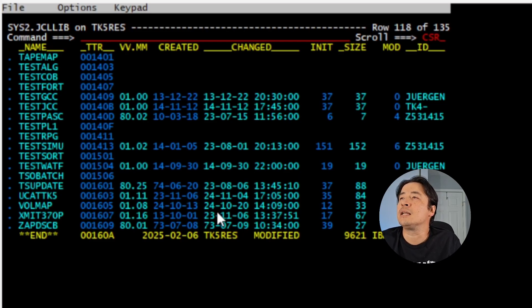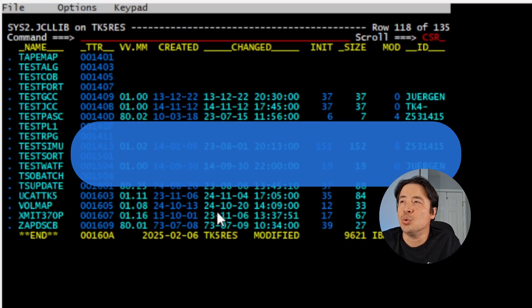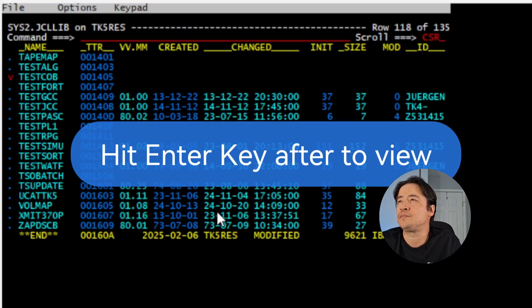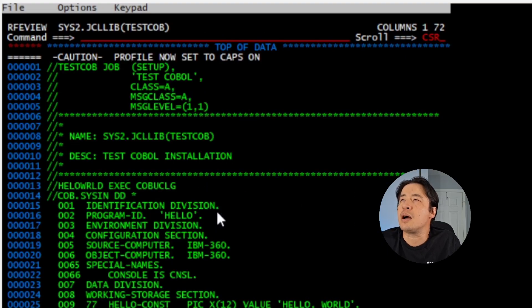And in this example, I'm going to be doing a view. View allows me to edit but not commit any changes.